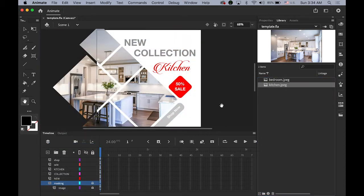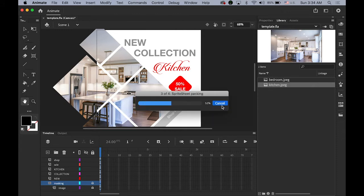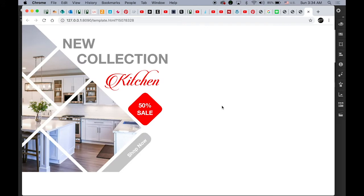Let me preview it on the web browser to see how it looks. This is what we have, and we're going to make it some kind of animation.